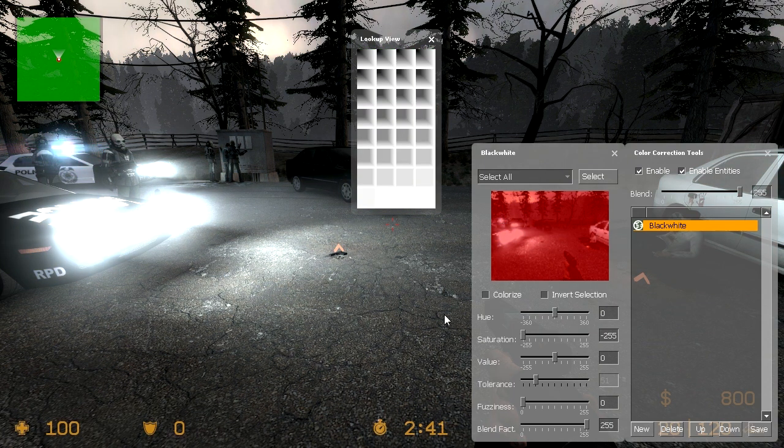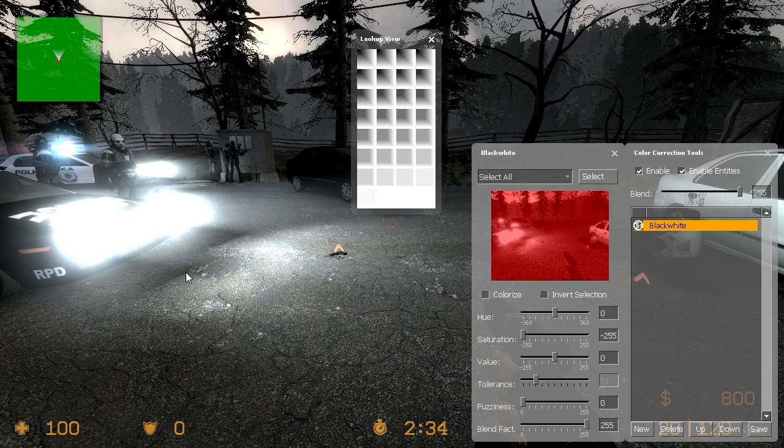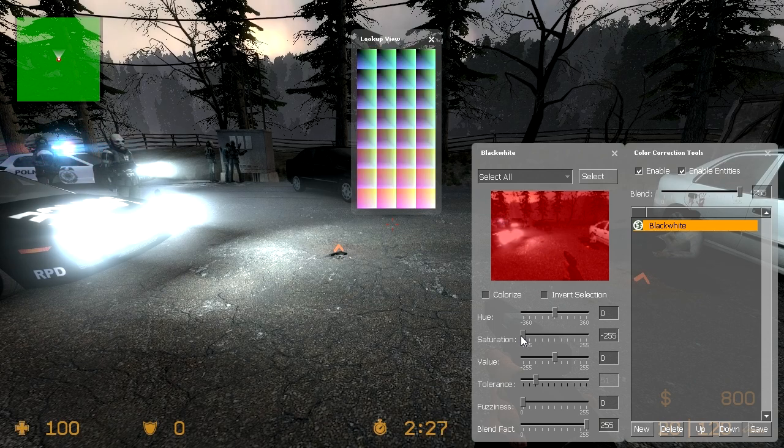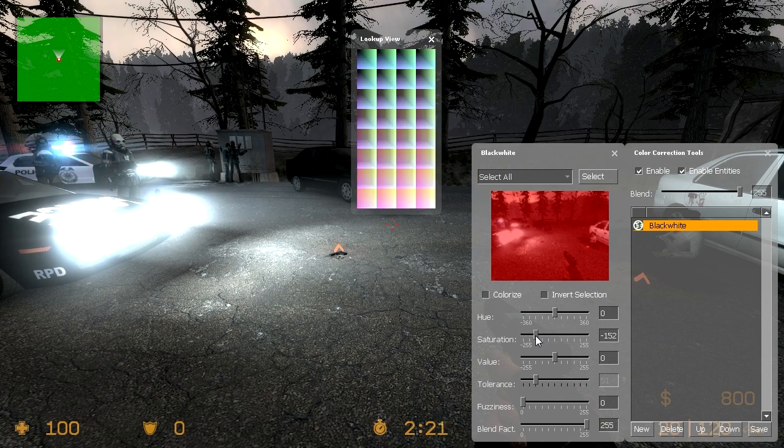Now there is one problem that I've noticed. Right now if I were to save this and load it in game it would be completely black and white. You'll see over on the far left side here that the police lights are still colored a little bit. So whatever you pick it will be a lot more intense than what it is right now.